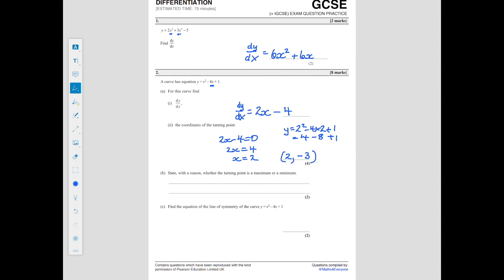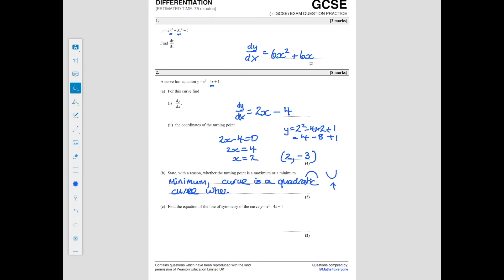To state with a reason whether the turning point is a maximum or minimum: for a maximum you're looking at an inverted U shape, and for a minimum you're looking at a U shape. Looking back at the original curve y equals x squared minus 4x plus 1, that curve is a U shape. So the point we found is a minimum. The reason is that the curve is a quadratic where x squared has a positive coefficient.